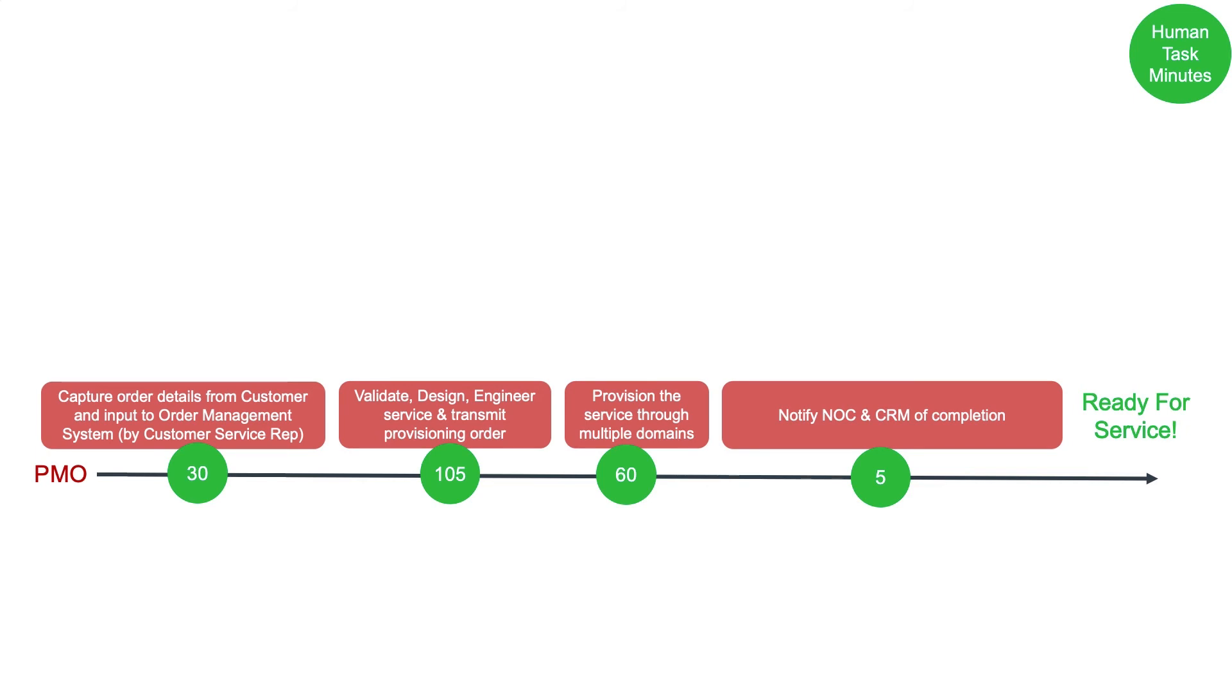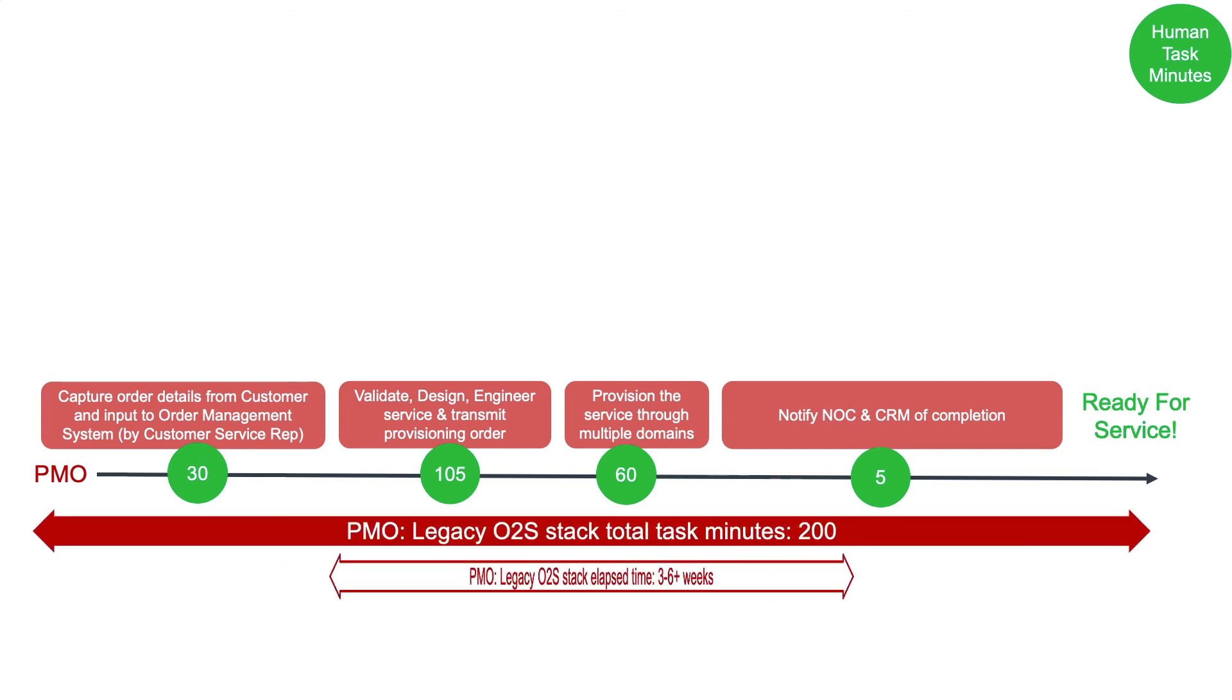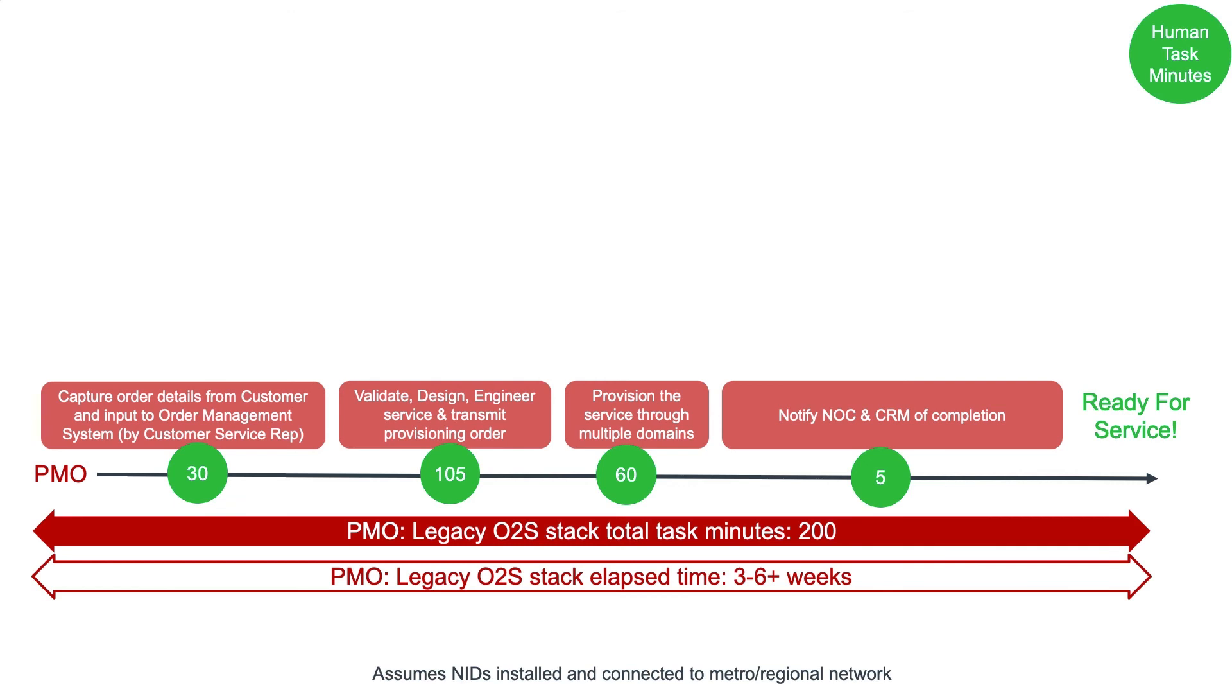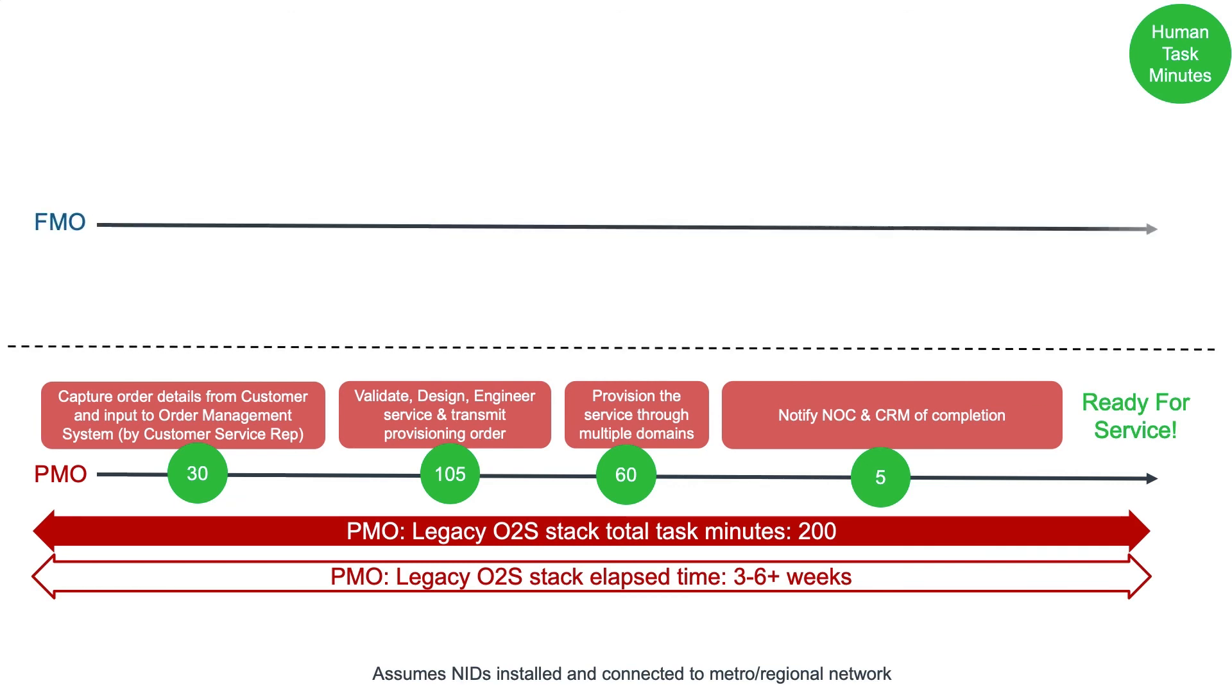Based on the default values we specified for the CSR to take the order, for a circuit to be designed and provisioned, and then the NOC to be notified, we see 200 minutes of task time, and 3 to 6 plus weeks of elapsed time.